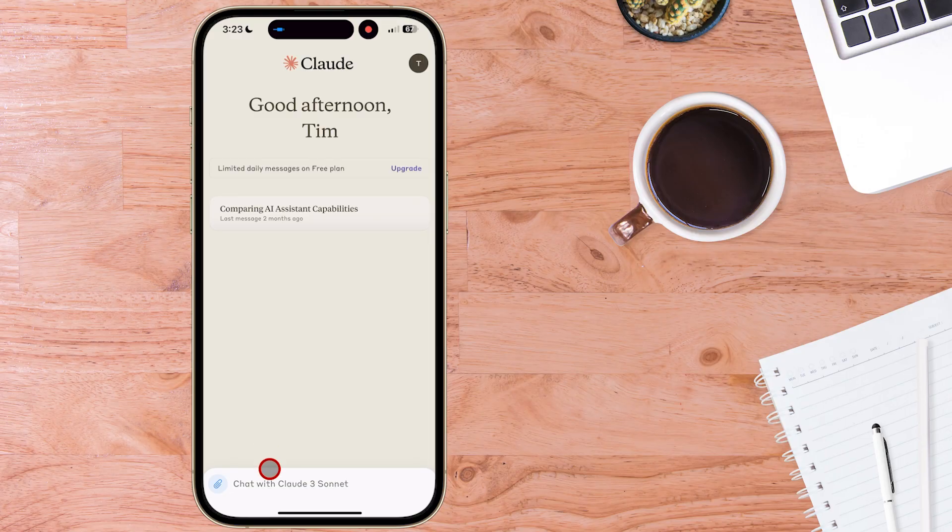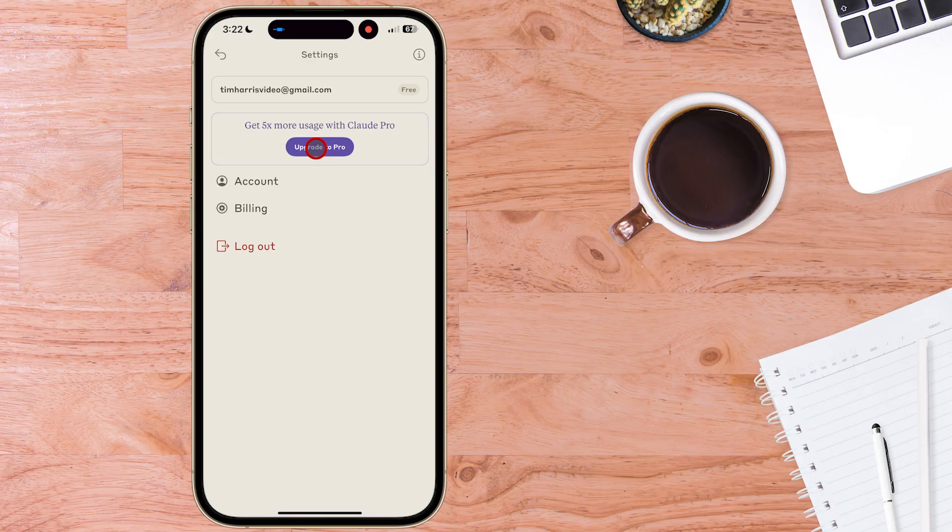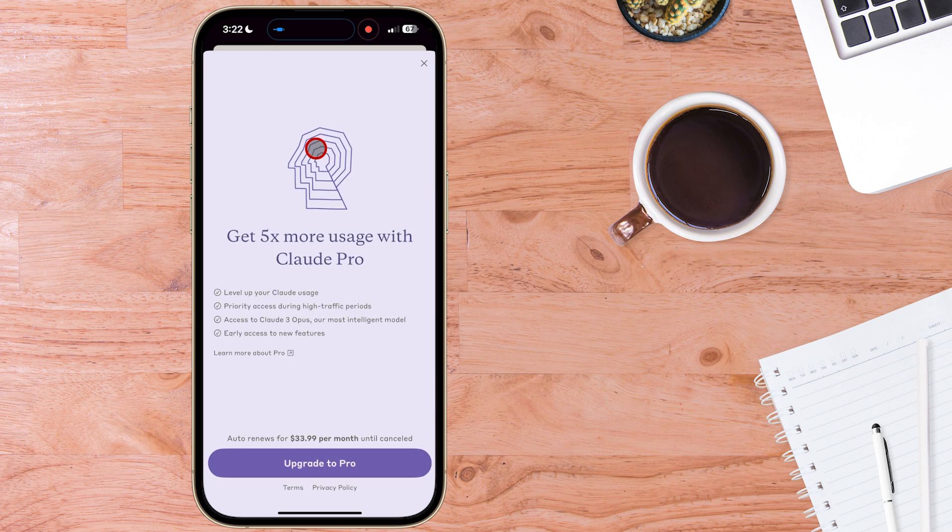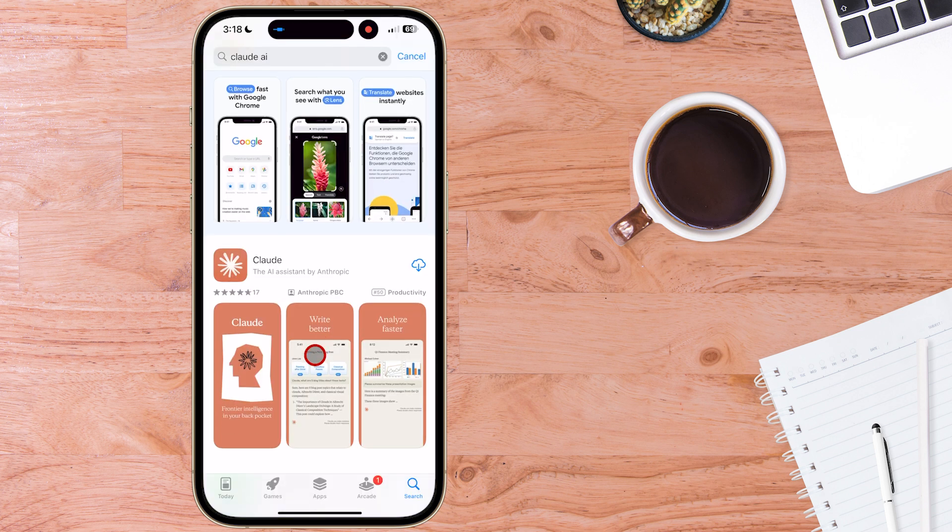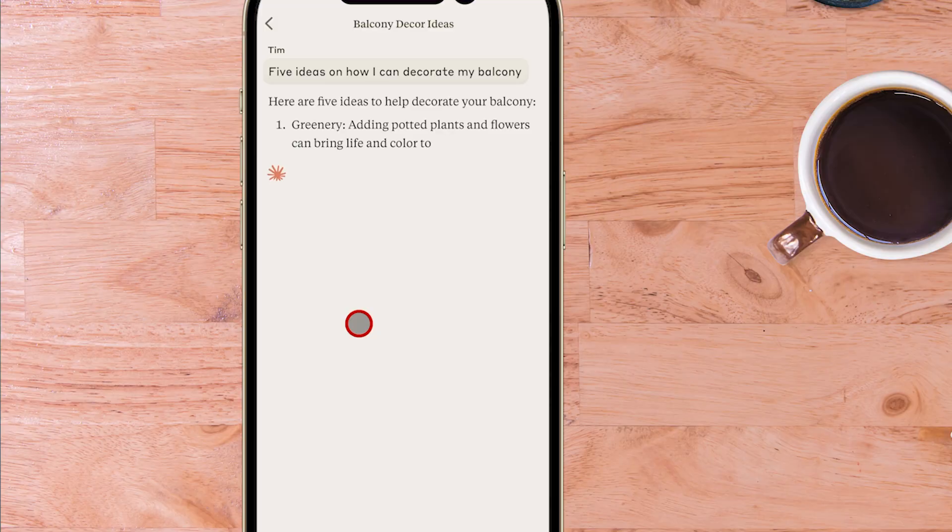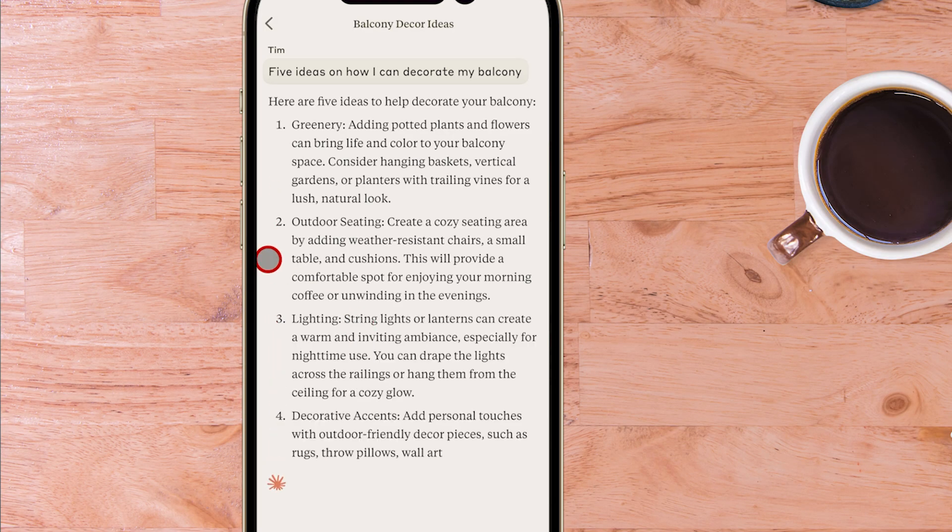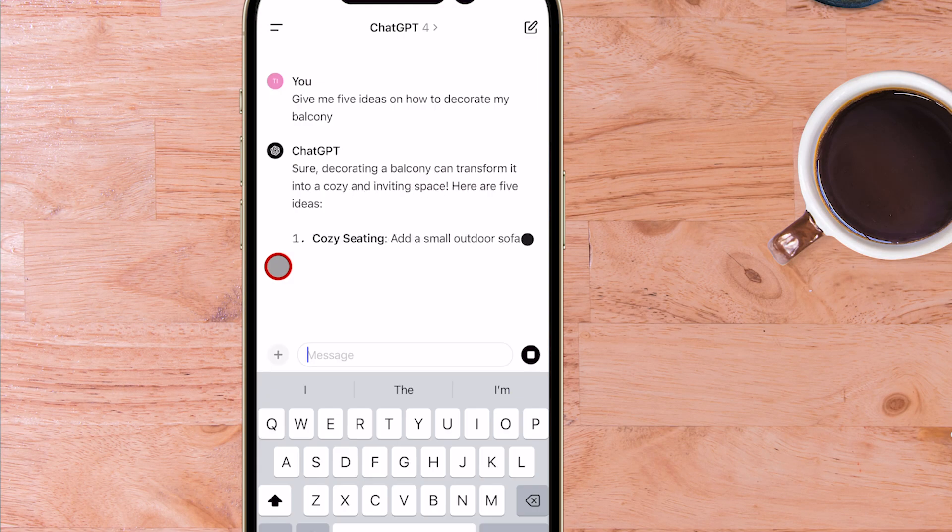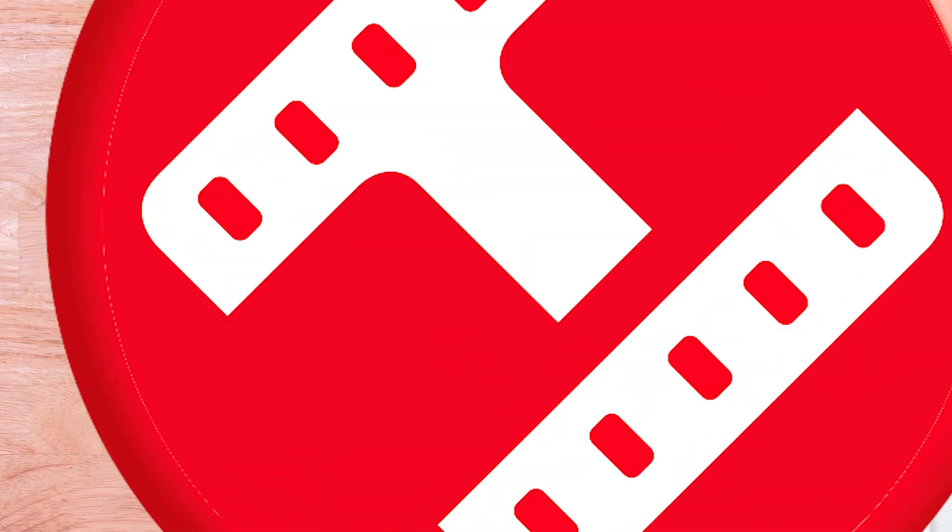Discover the power of the free Claude 3 Sonnet model or upgrade to the pro version for Claude 3 Opus. So today I'll guide you through how to download Claude AI free on iPhone, demonstrate how to use the Claude app and cap it off with a quick Claude versus ChatGPT app comparison.